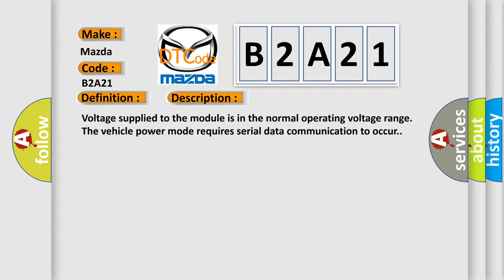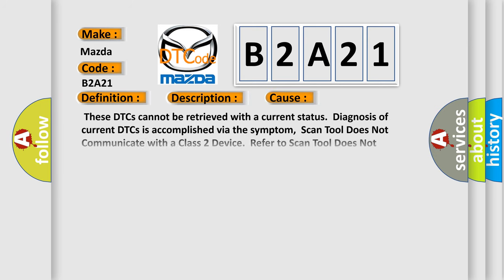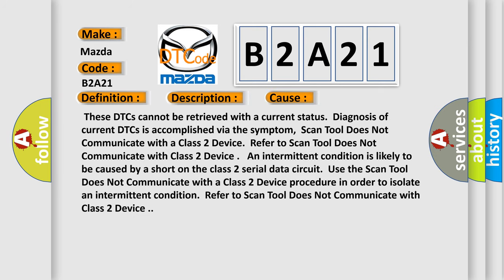This diagnostic error occurs most often in these cases: These DTCs cannot be retrieved with a current status. Diagnosis of current DTCs is accomplished via the symptom. Scan tool does not communicate with a class 2 device. Refer to scan tool does not communicate with class 2 device.